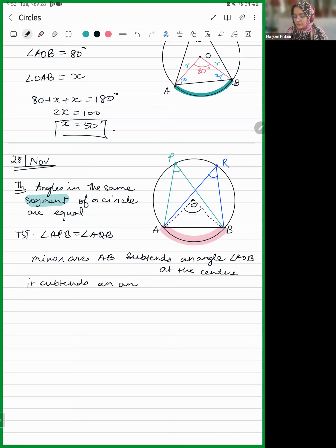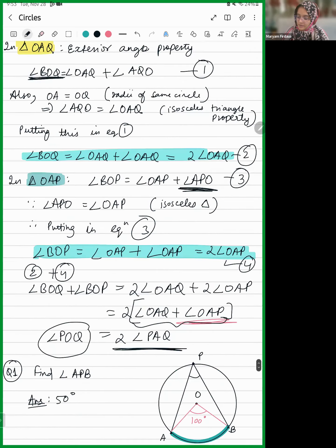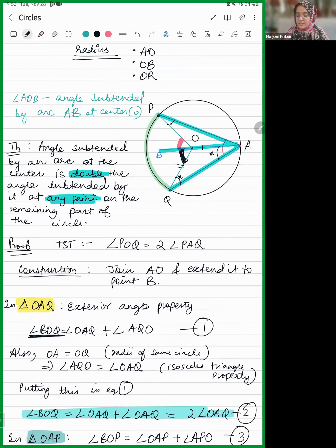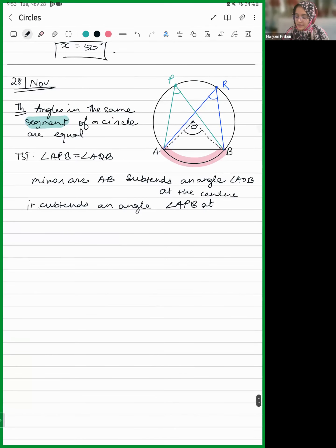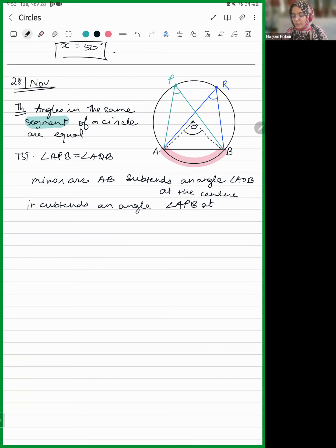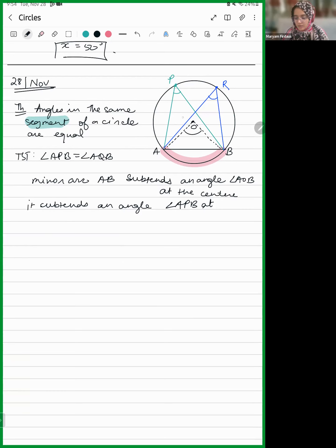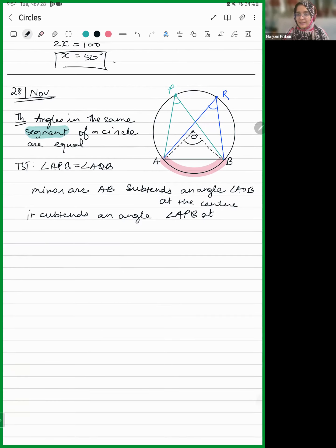Minor arc AB also subtends an angle APB at any other point on the remaining part of the circle. Remember this is what we discussed: angle subtended by an arc at the center is double the angle subtended by it at any other point on the remaining part of the circle. Therefore angle AOB is going to be twice angle APB.